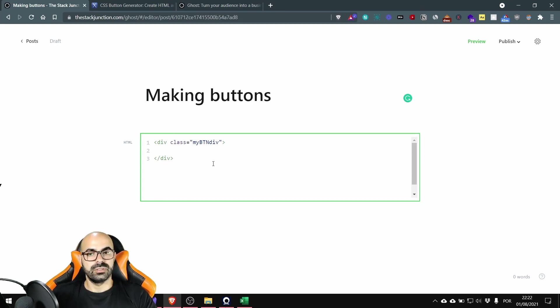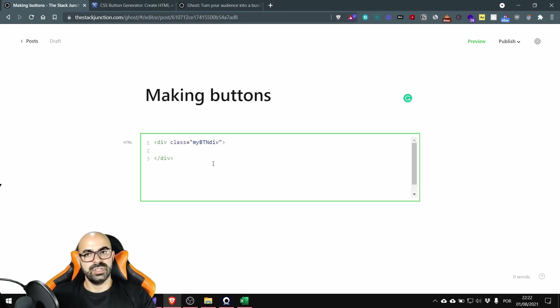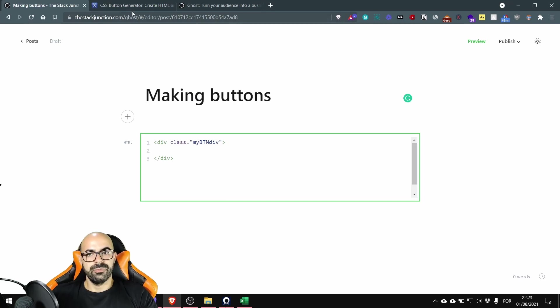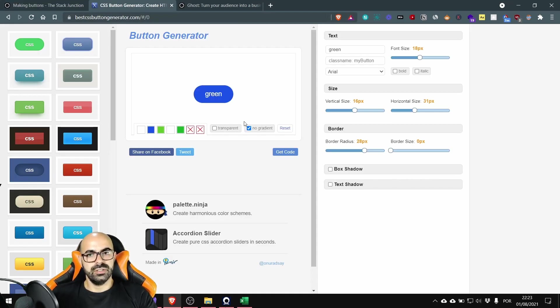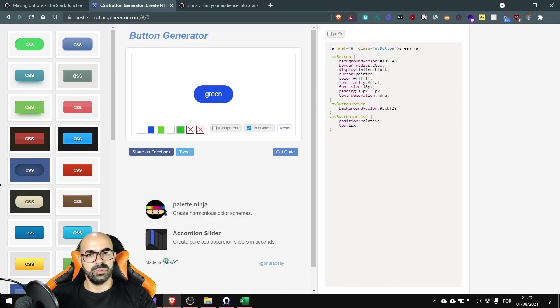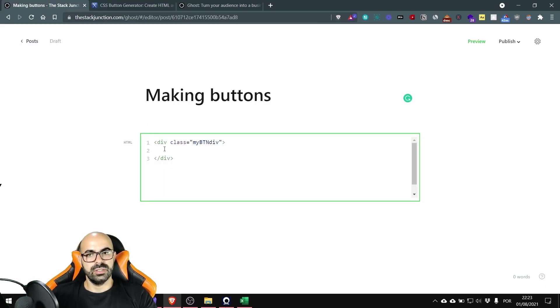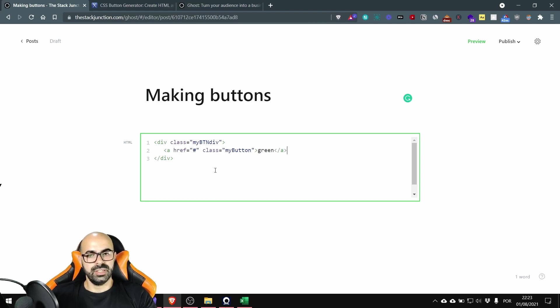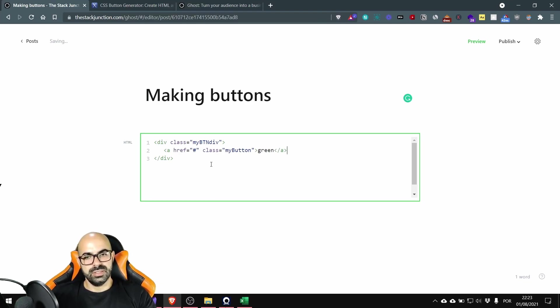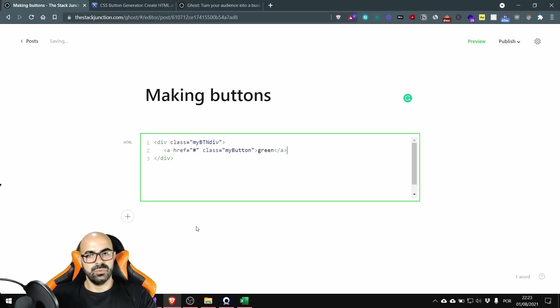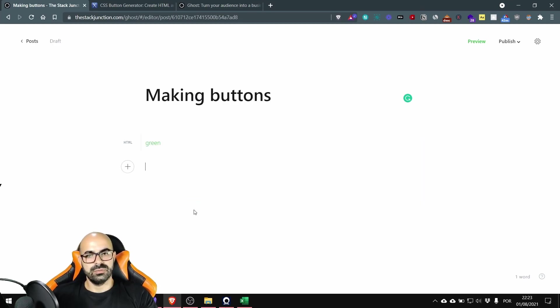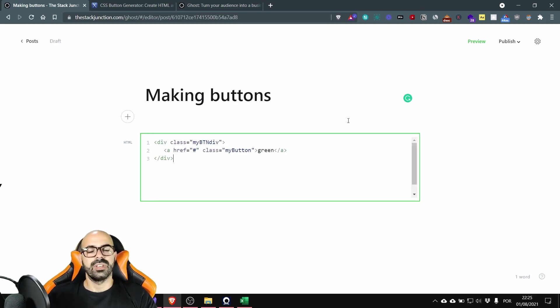Now I'm going to the button generator I'm going to click on get code I'm going to select only the first line and I'm going to copy this and put it inside my div. Okay this is the first steps we are doing this should be easy.